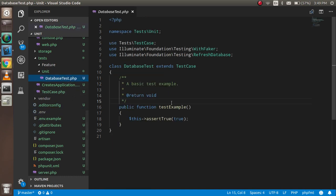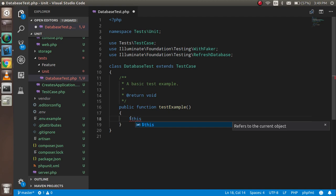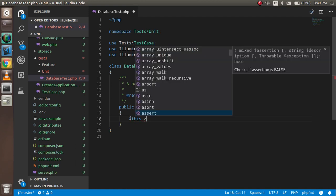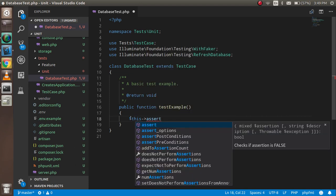Coming back to this file, we can remove this and start from here. We'll write $this->assertDatabaseHas.